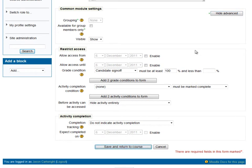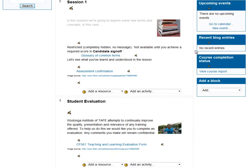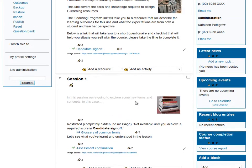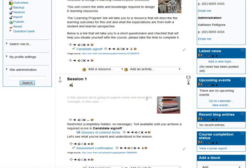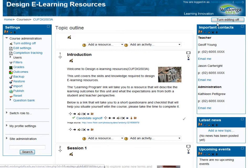Let's see what that looks like from the student's point of view. What we expect to happen is for this content to be hidden for that student until they've completed this quiz. So let's log out and log back in as a student.